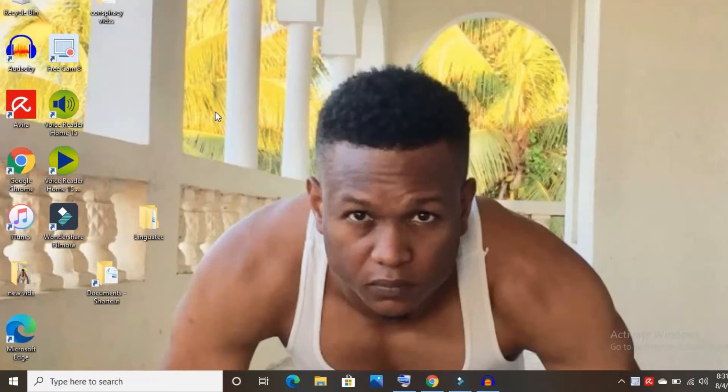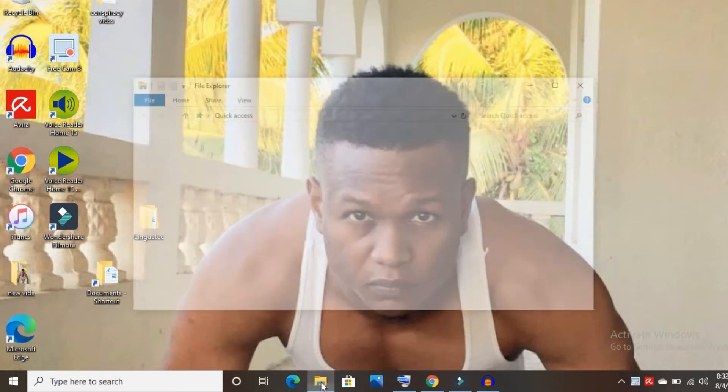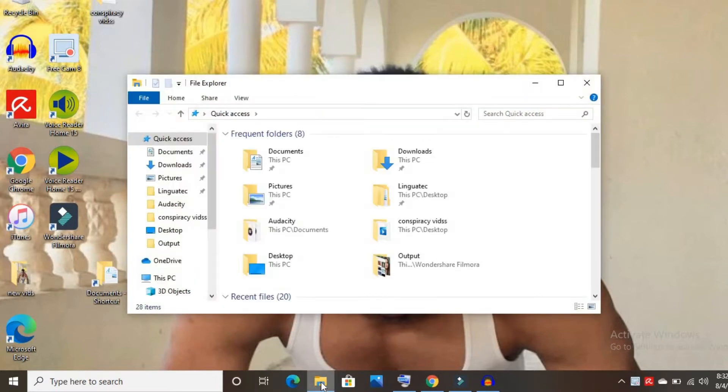How to password protect a file on Windows 10. First, you will open File Explorer and then search for the file that you'd like to password protect.